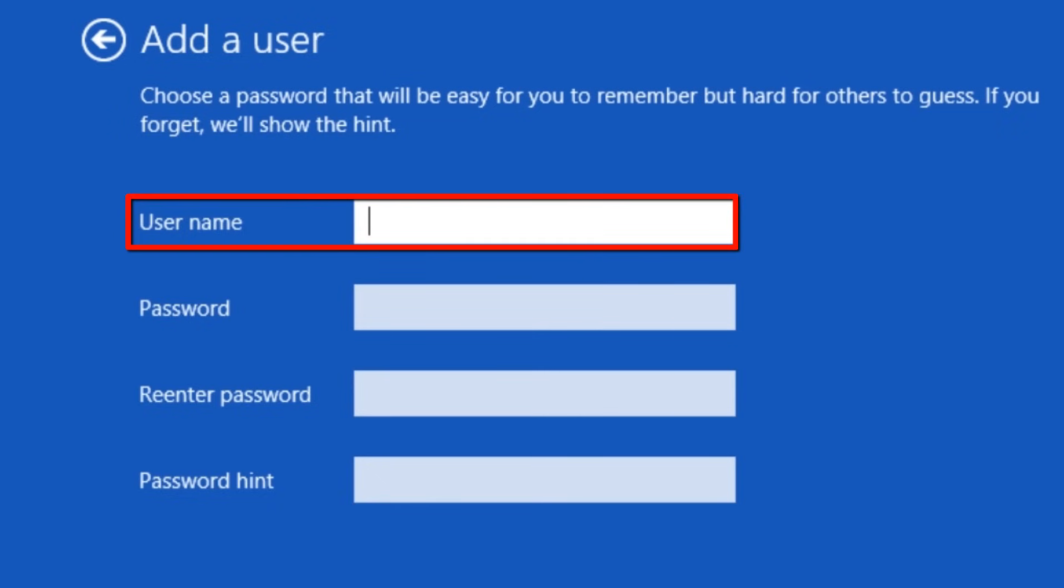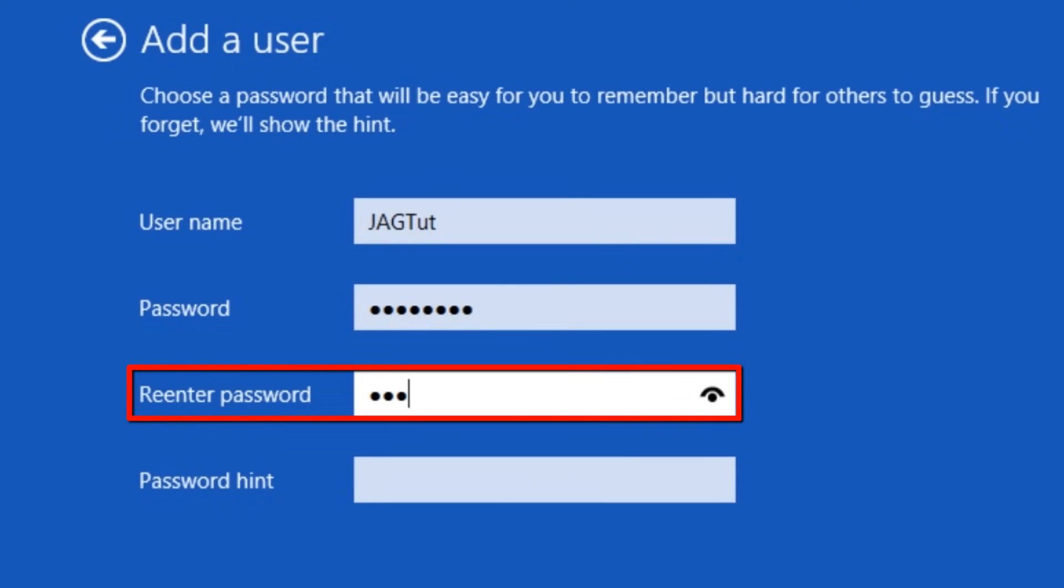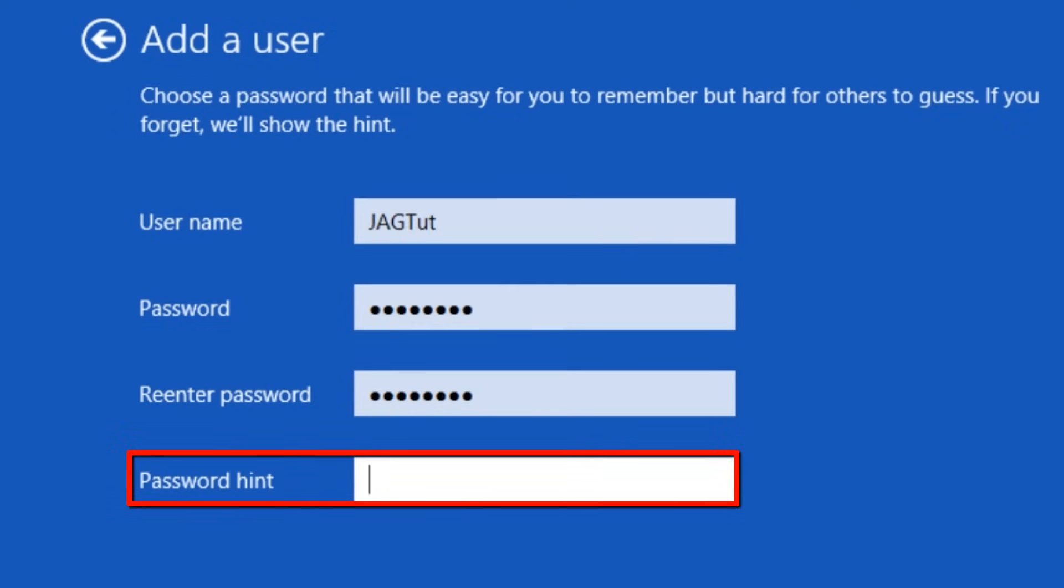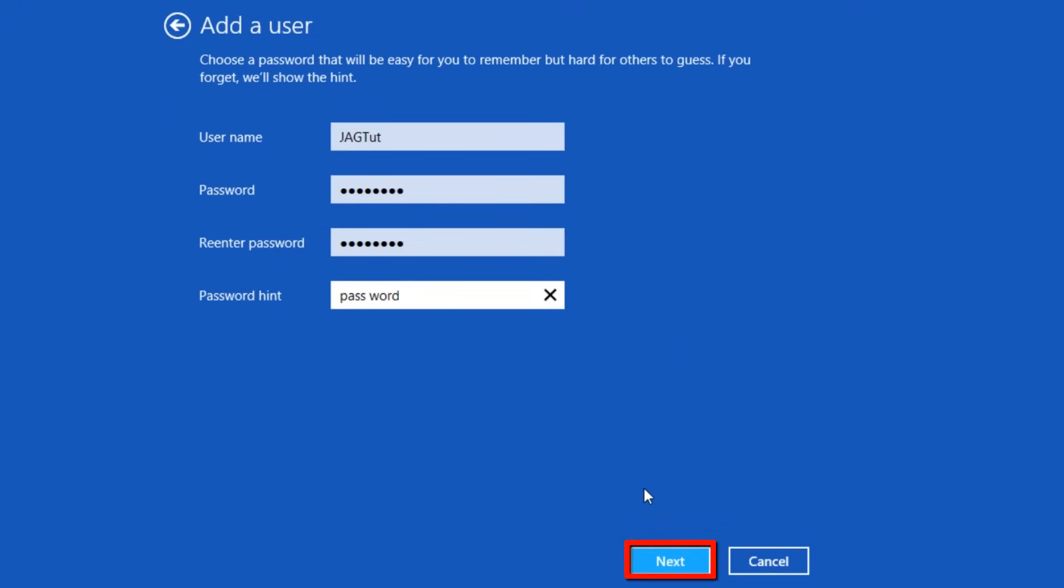Enter a name for the account, password, and a password hint, and then click the next button.